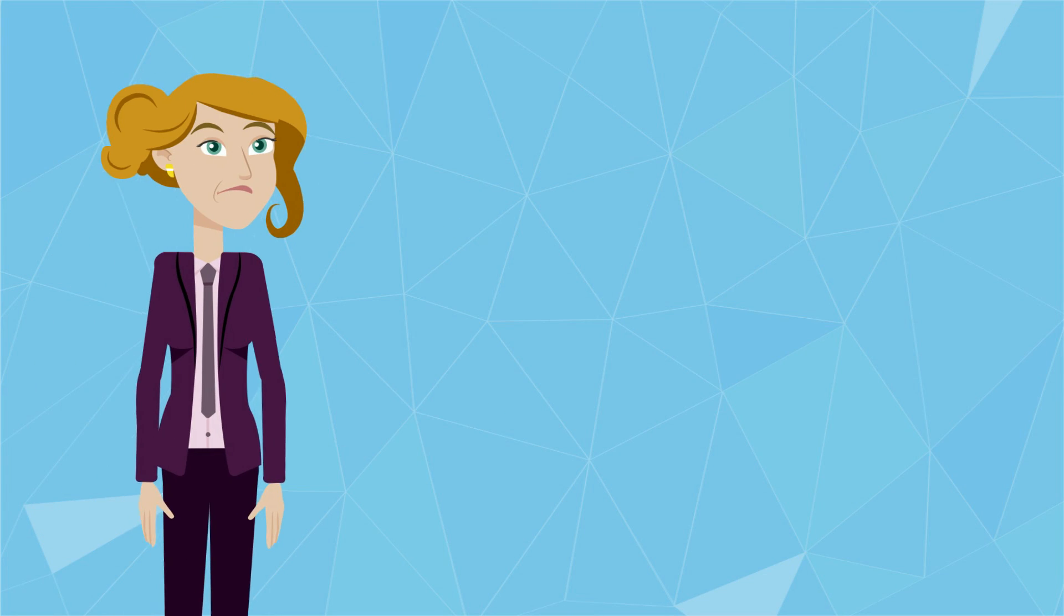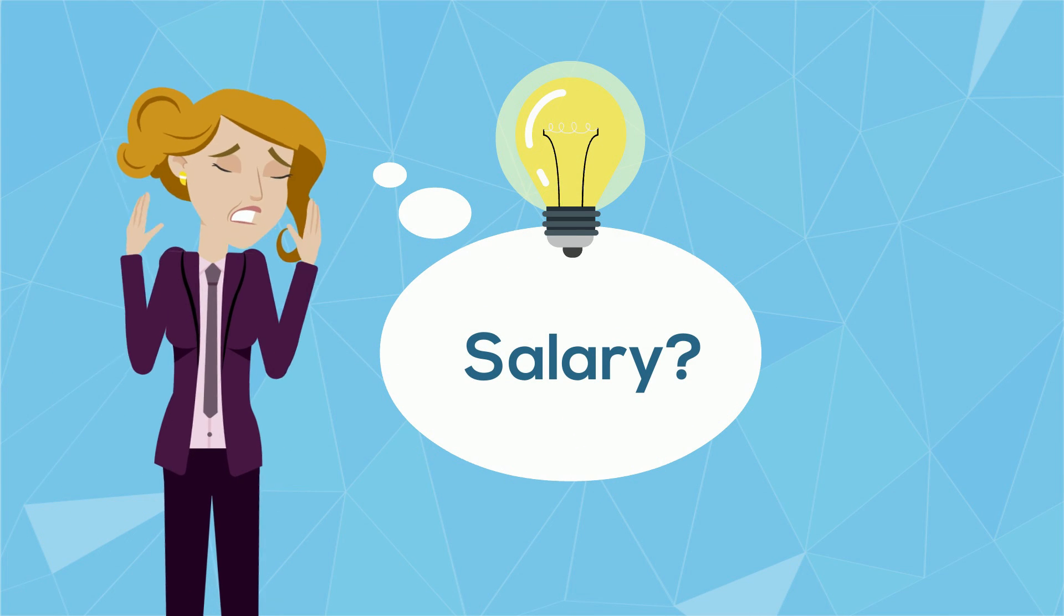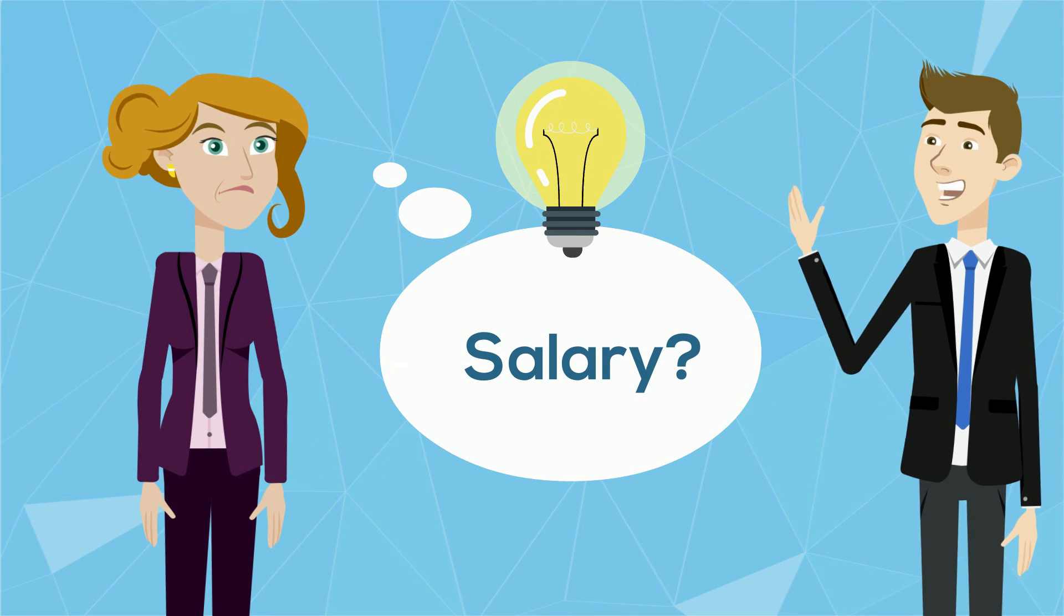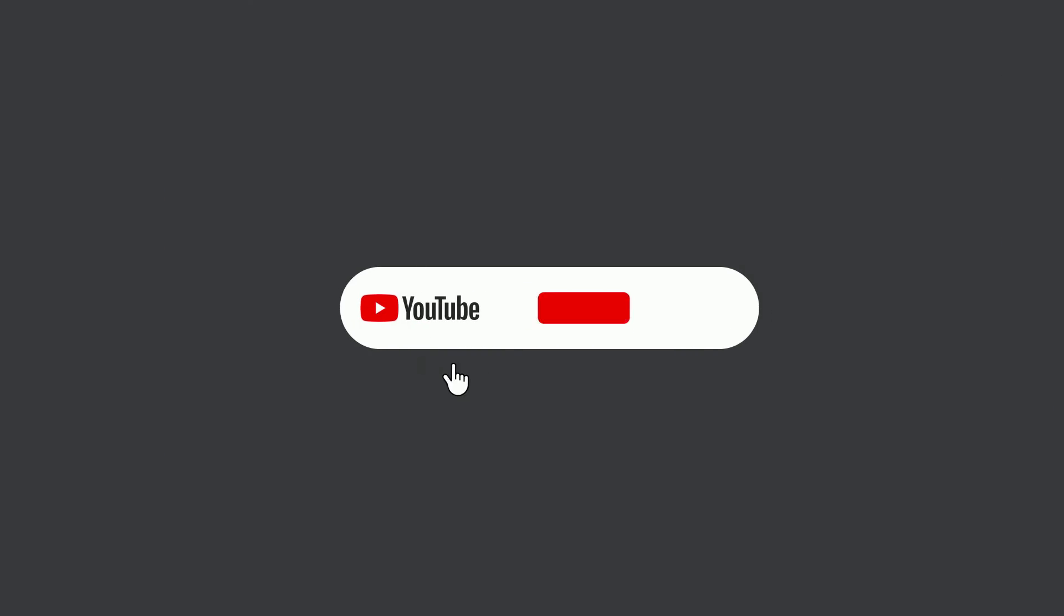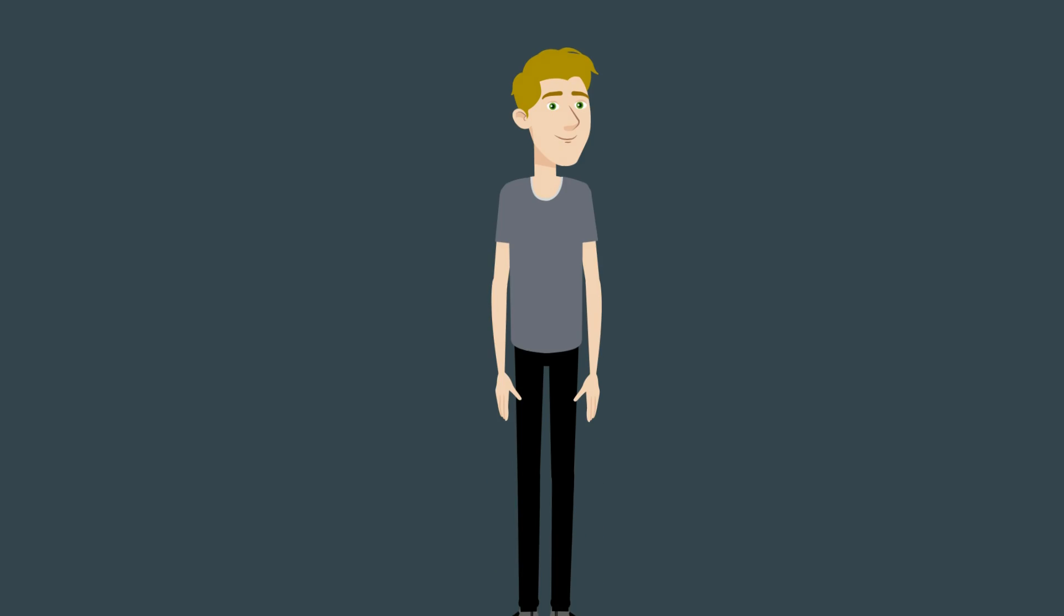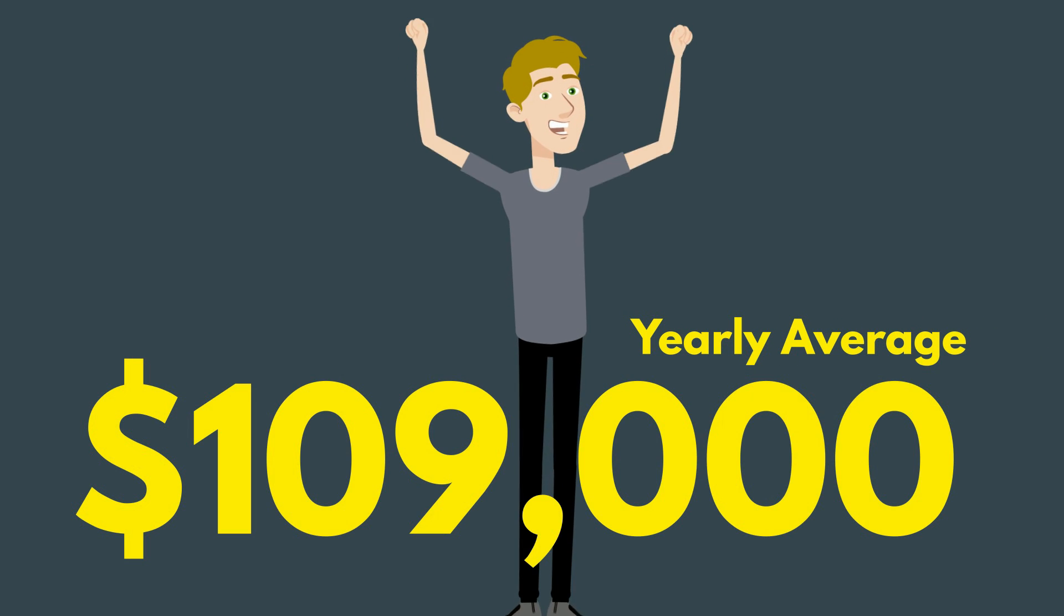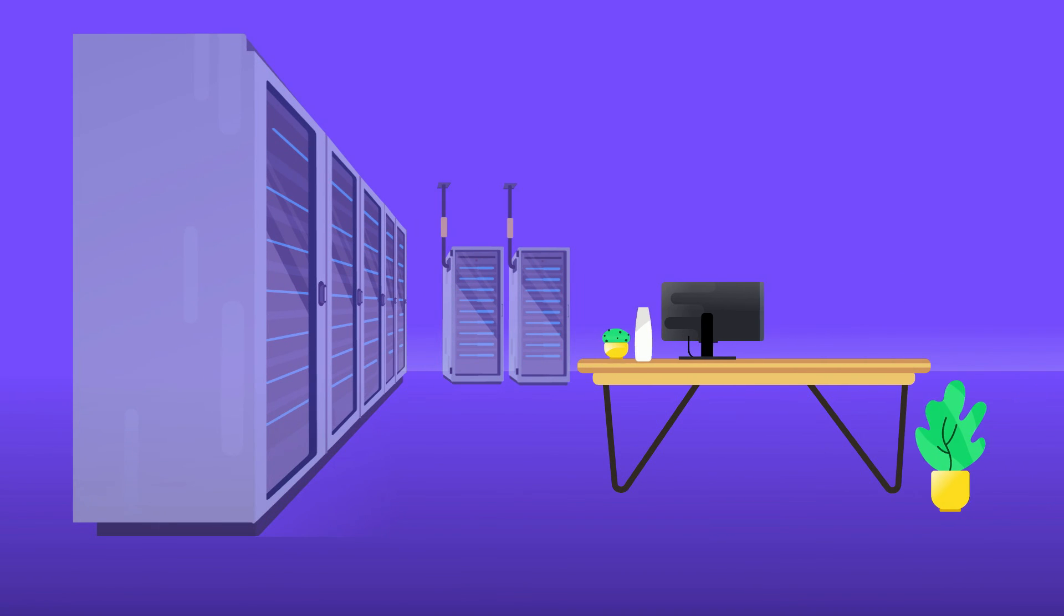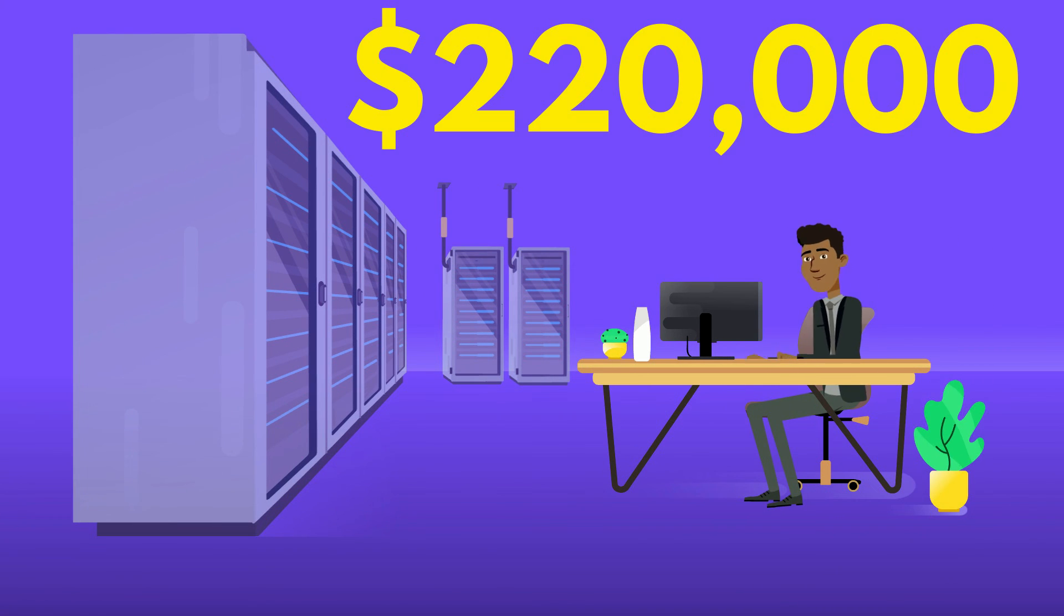But how much do these network engineers make? It does depend on which diverse subfield you end up in, which if you want to know more, make sure to like, subscribe, and let us know in the comments. But in general, US-based network engineers make an average of $109,000 a year, with our Apple network engineers making over $220,000 a year on the high end.